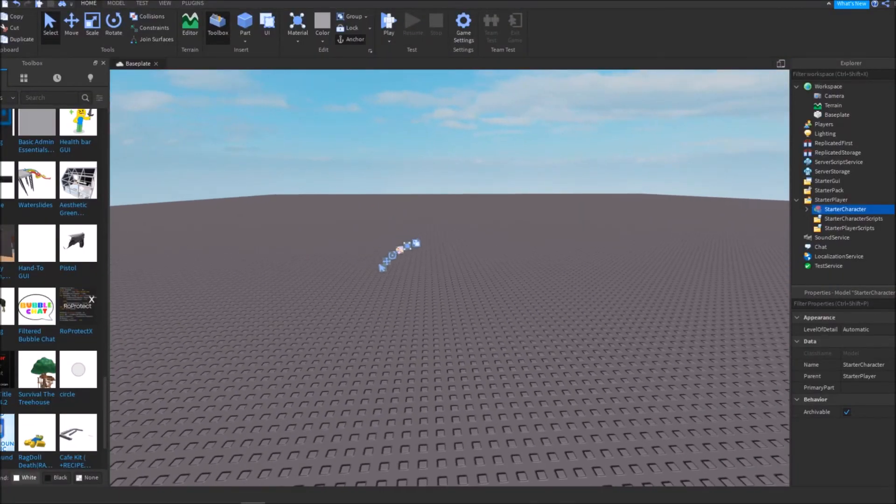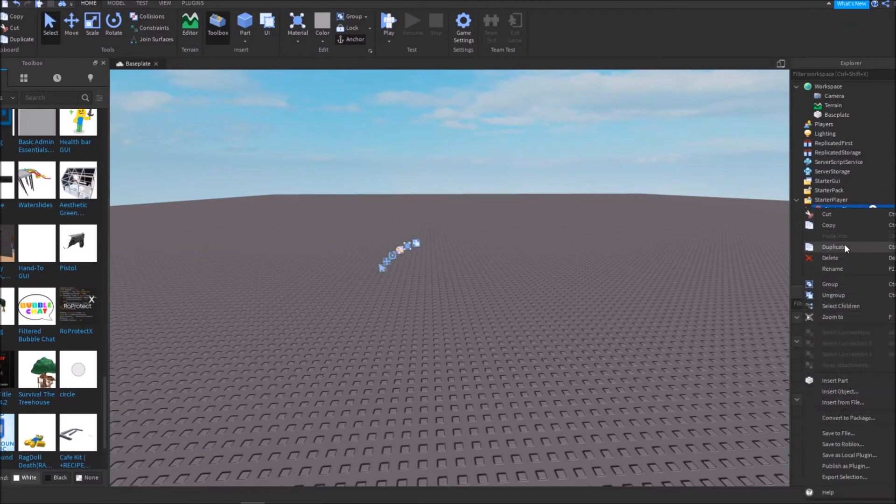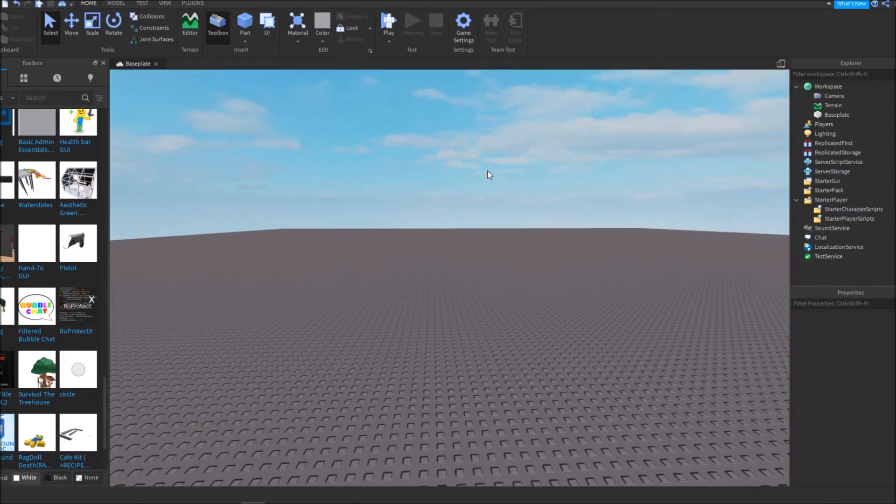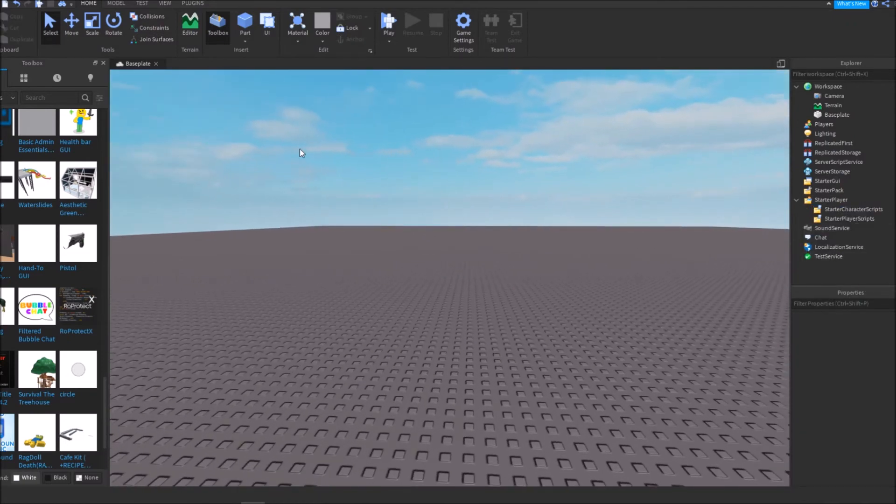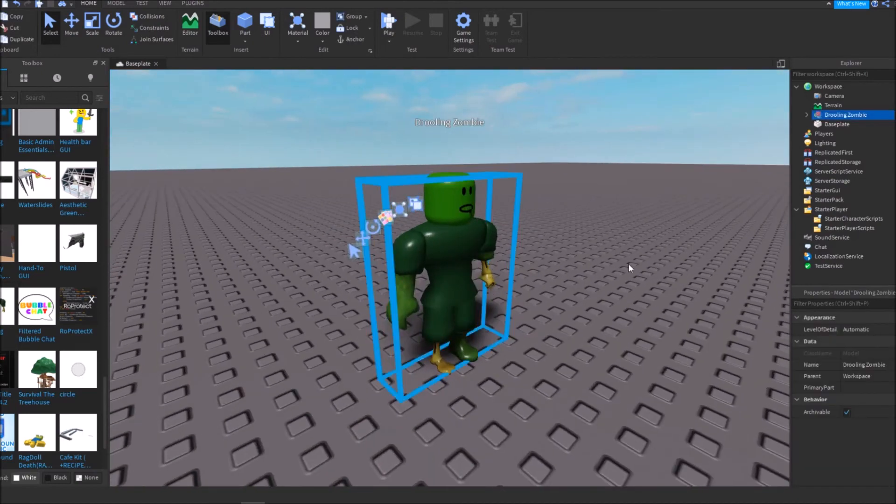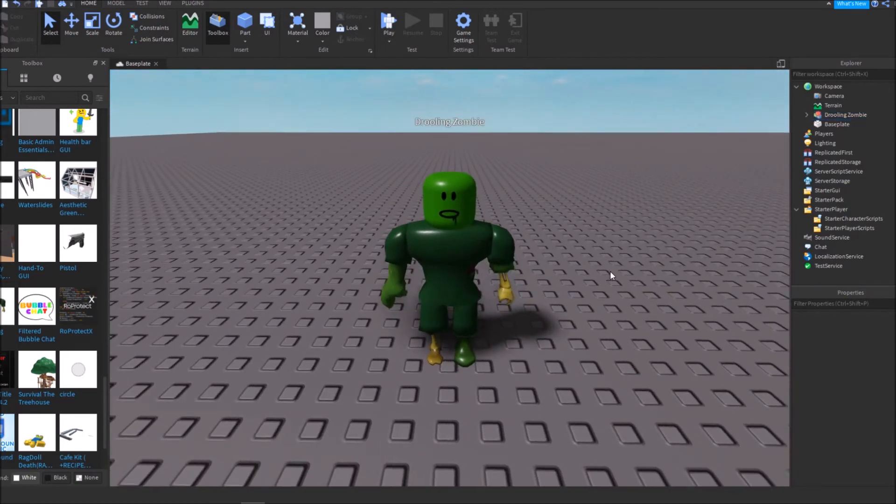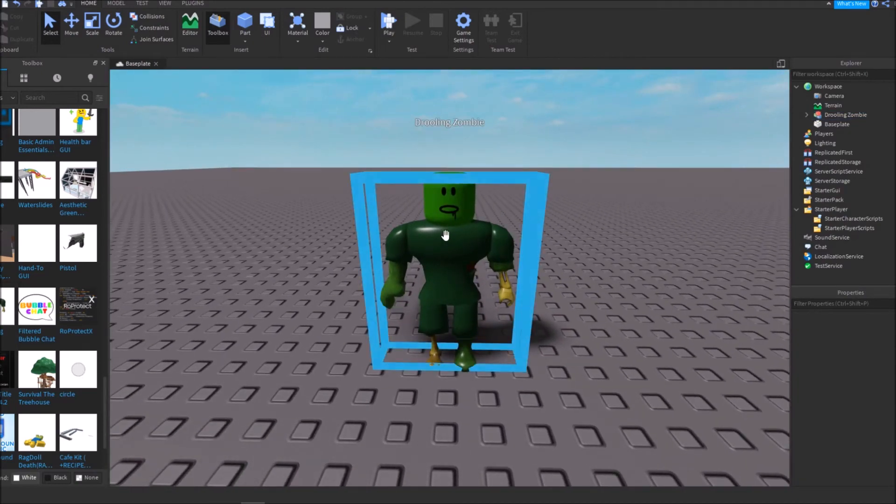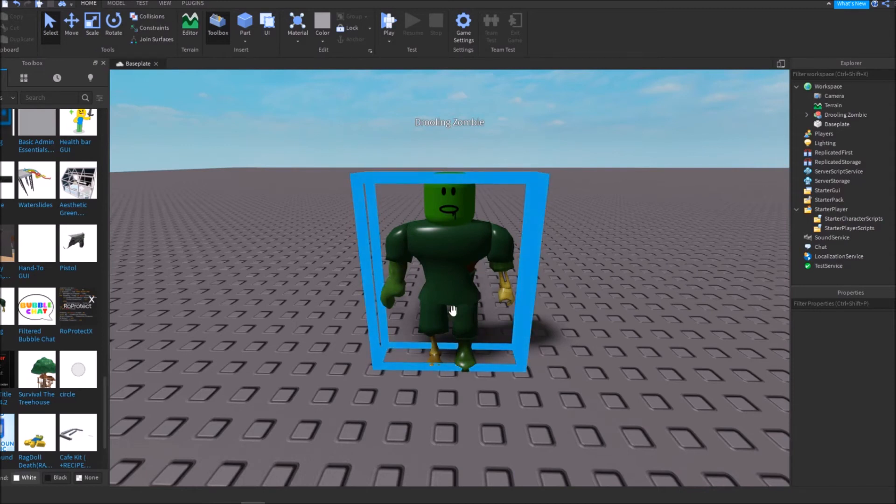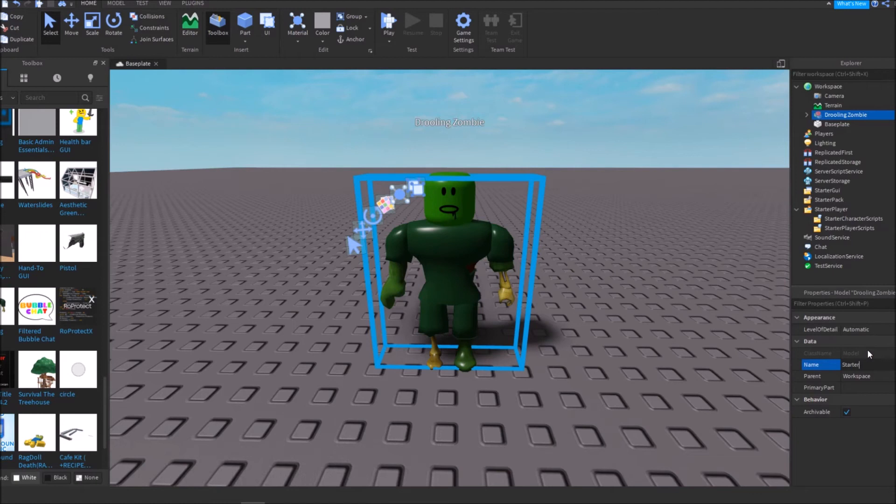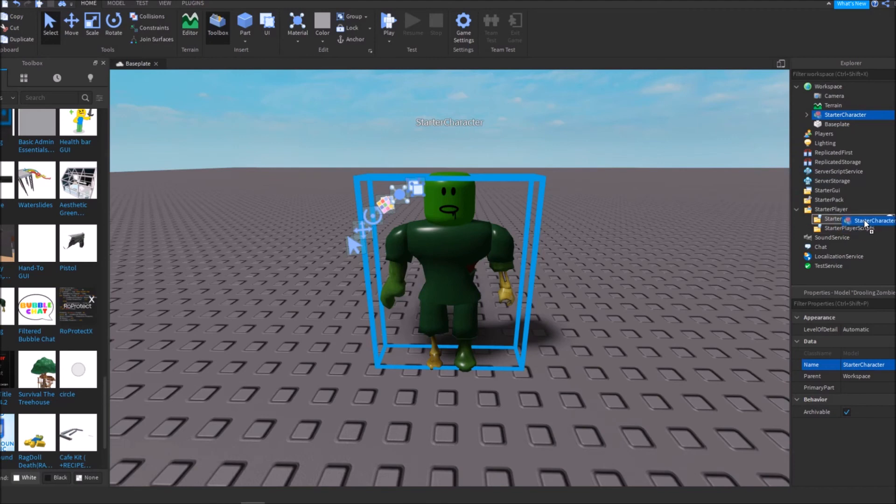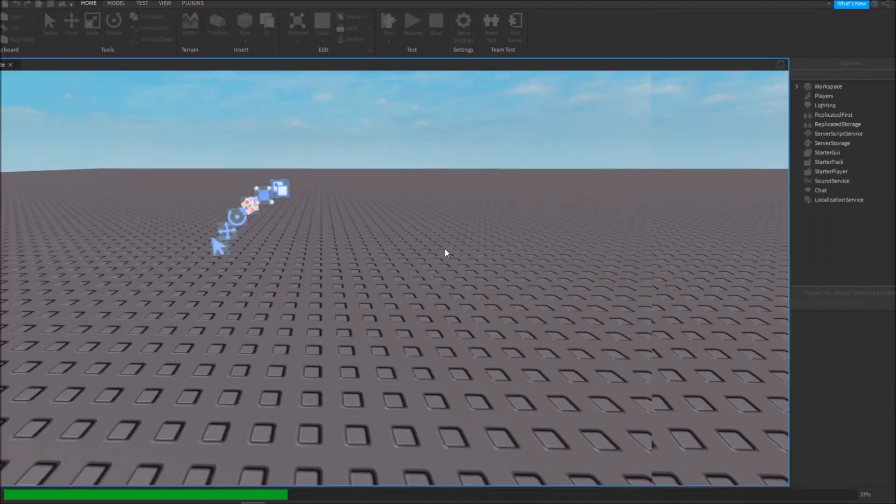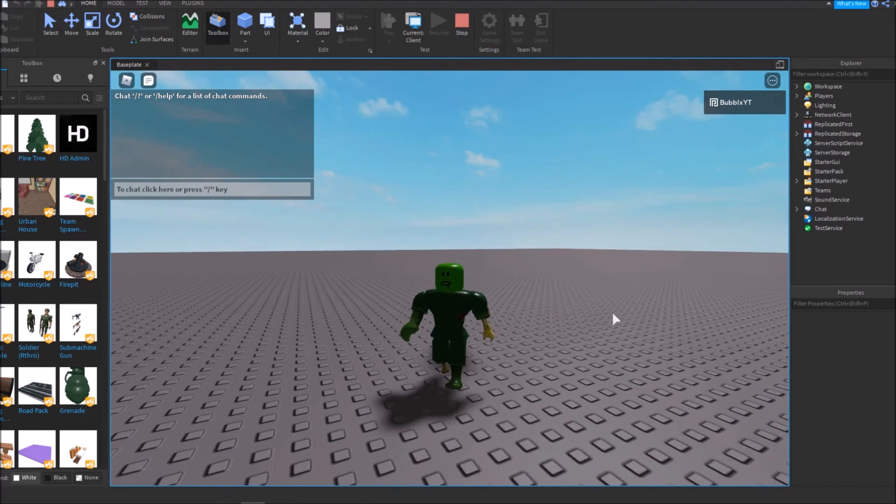Okay, so that last example that I had before is a little bit weird because that's not really the type of thing that you would make a character. So I'm just going to do it again with this one since this is just a normal R6 character. So as I said before, you just simply want to name it starter character and then you want to drag it into starter player and it should work when you play.